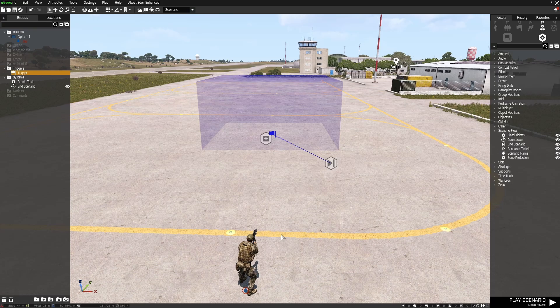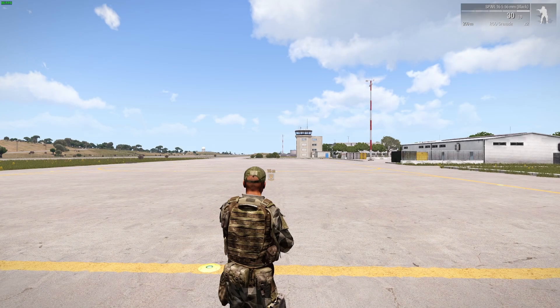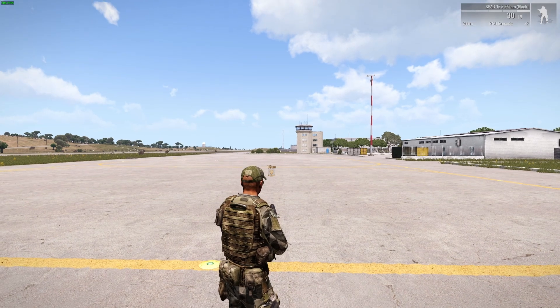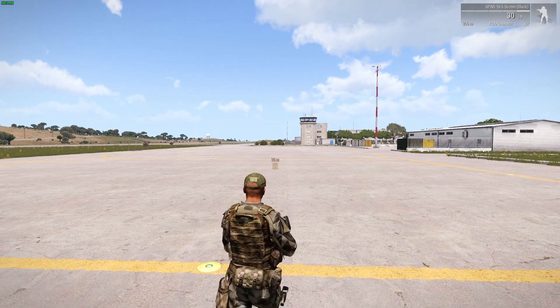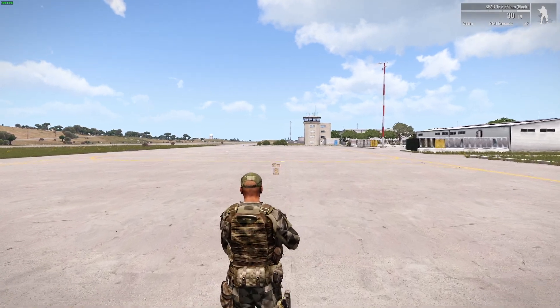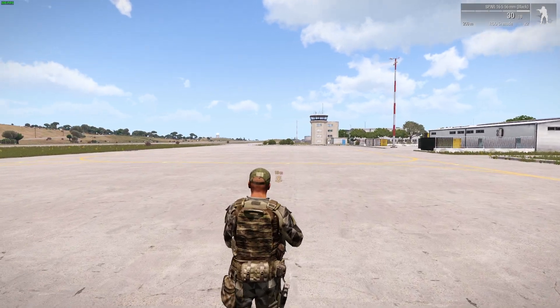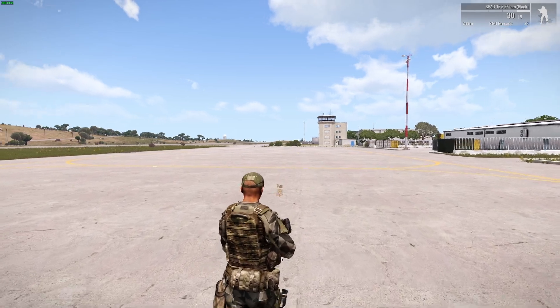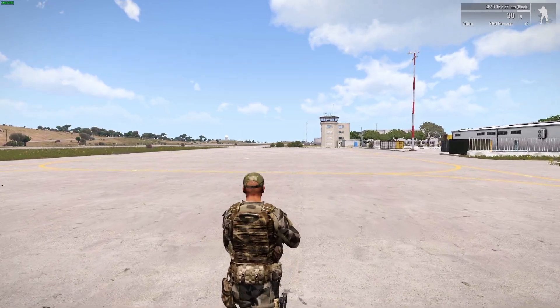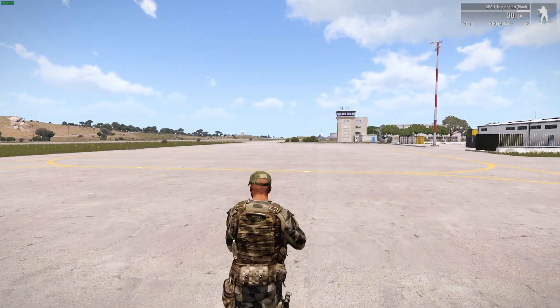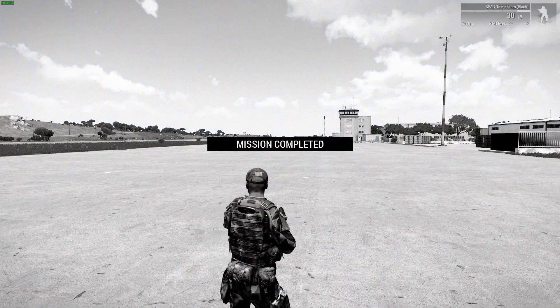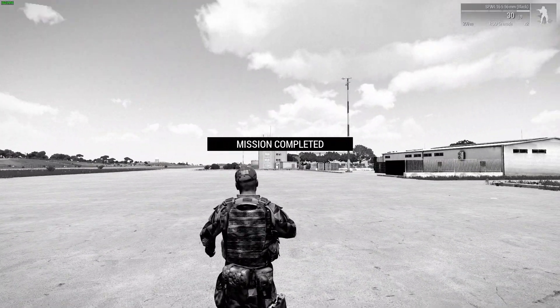For this you'll see that the task is automatically assigned and we're going to walk forward into the trigger area and it will end the mission. And you can see it looks a little bit different to the other ending.